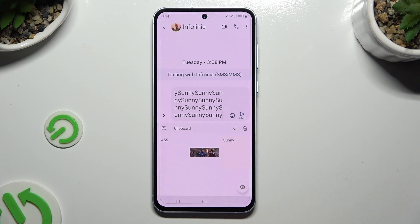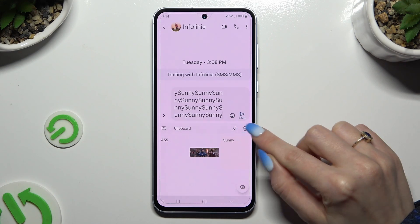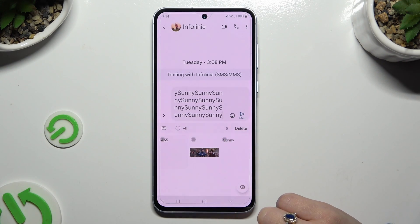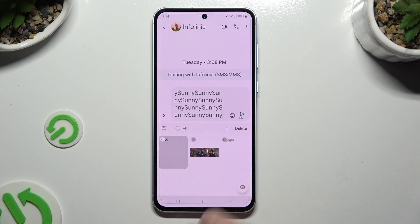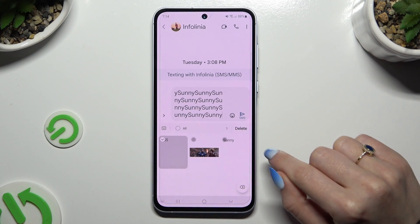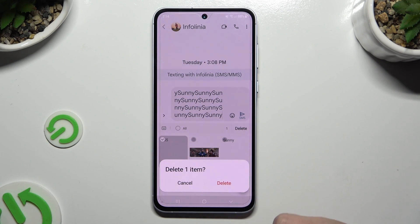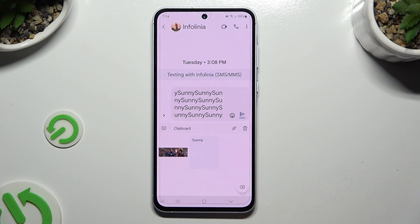To delete one of them, click on the pin icon next to the item. Tap on whichever you wish to delete and confirm your choice by hitting delete, then selecting delete in the popup.